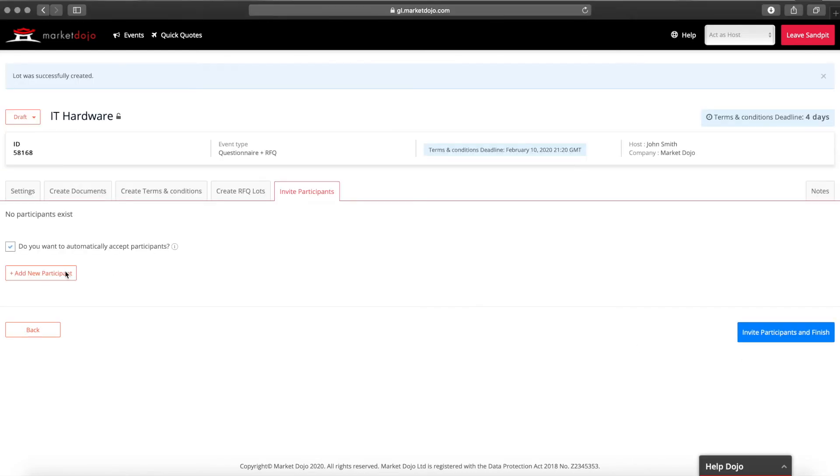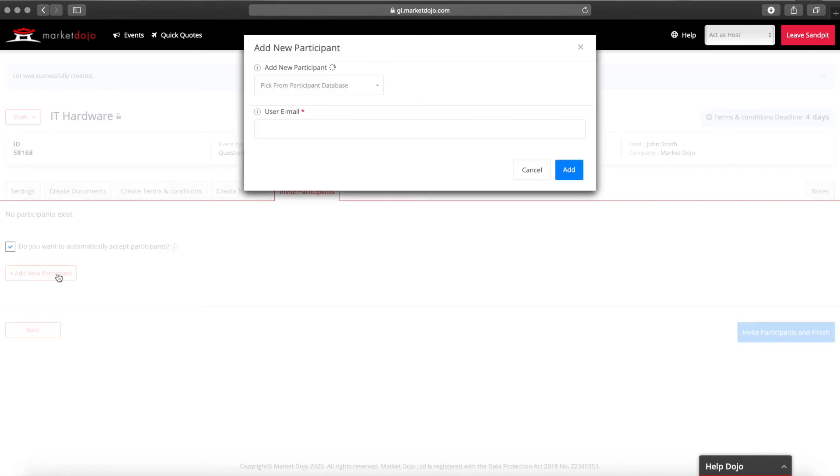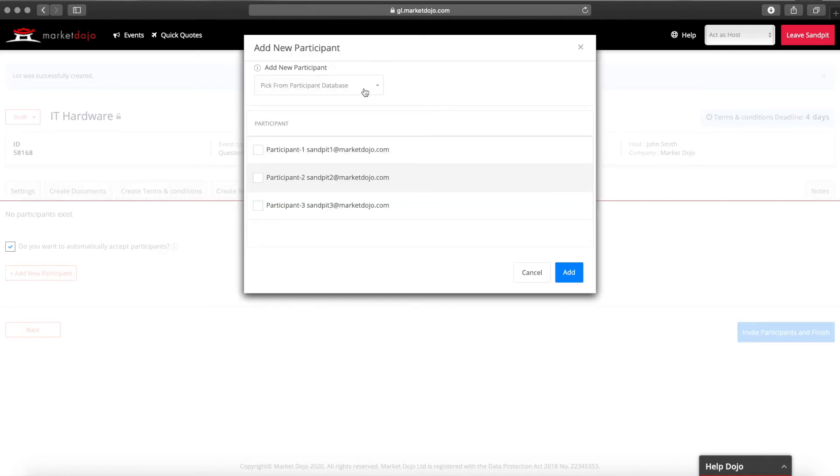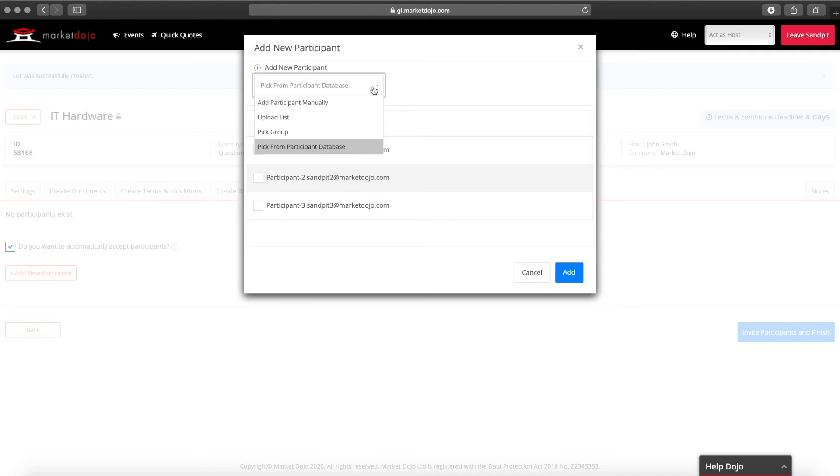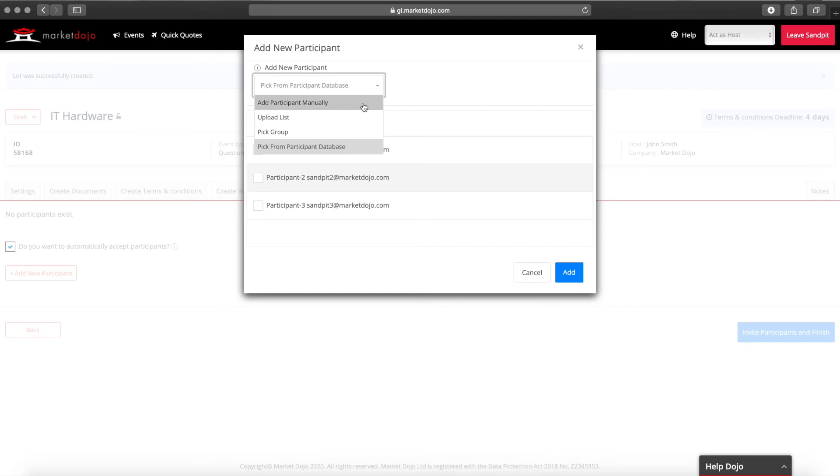Finally we invite our suppliers. As we're in the sandpit our only option is to invite our sandpit companies from the database. However for your live events you'll have the choice of inviting either a predefined group, uploading an excel list, or adding any supplier by their email.